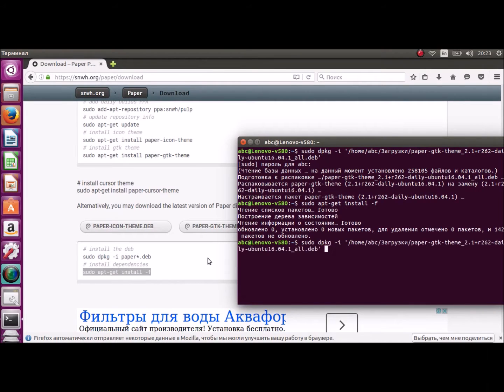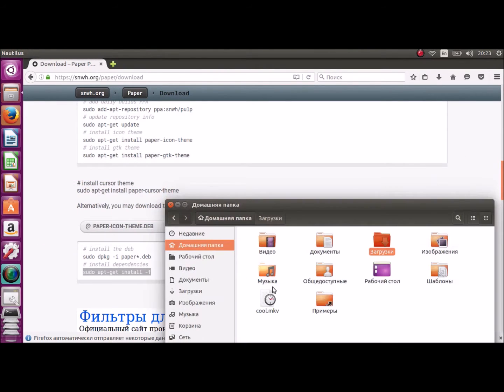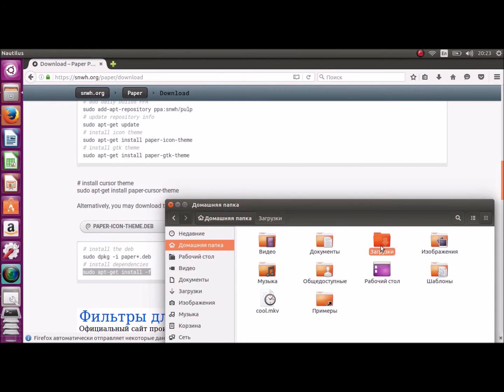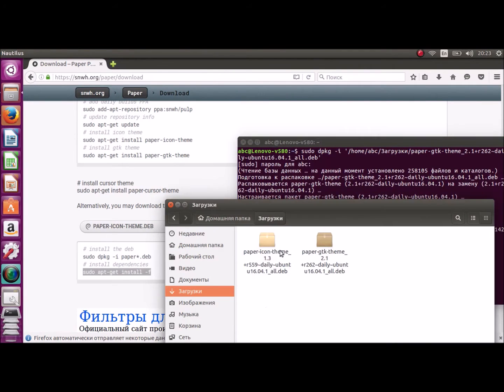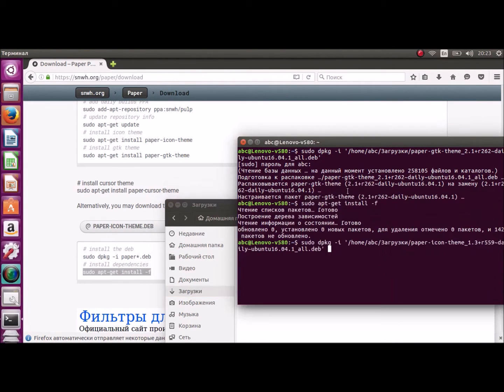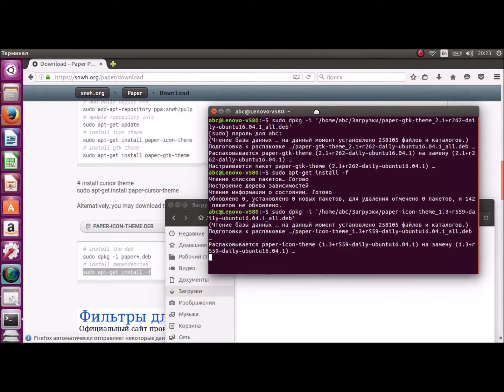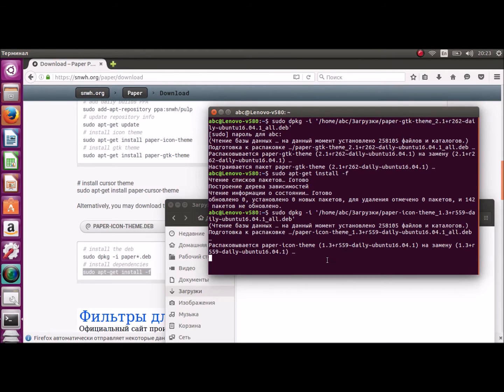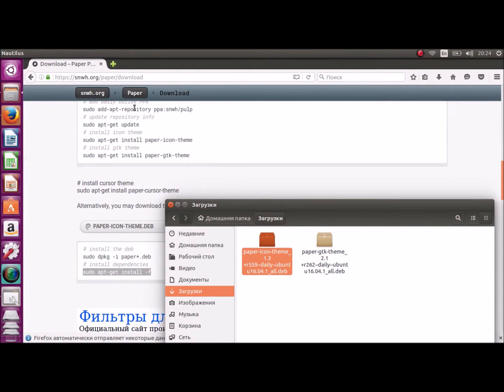Now, installing the icon pack. With the same command, but we have another filename. Ok. Second file. And drag and drop it. Press enter, and wait. Only wait. Ok, there are no errors. Close.